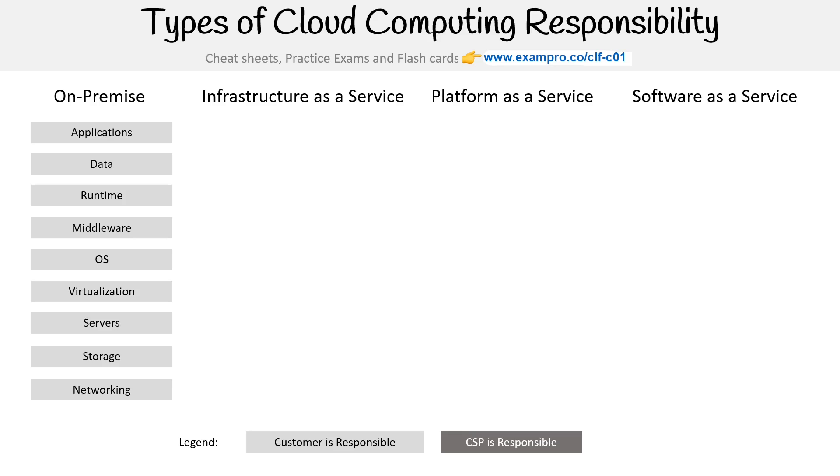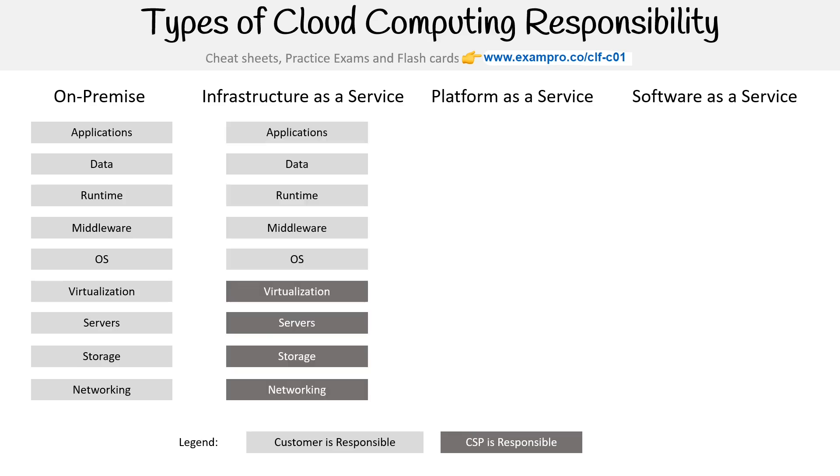And just by adopting the cloud, you're almost cutting your responsibilities in half here. So now the cloud service provider is going to be responsible for the physical networking, the physical storage, those physical servers. And because they're offering virtual machines to you, they're setting up a hypervisor on your behalf, so virtualization is taken care of for you.